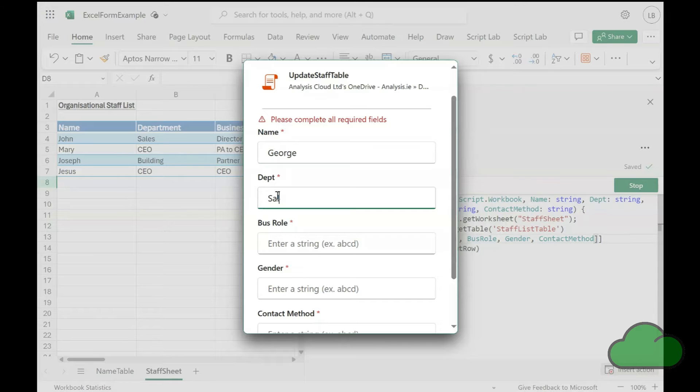In the meantime, we will have to make do with building our own using Office Scripts parameters.